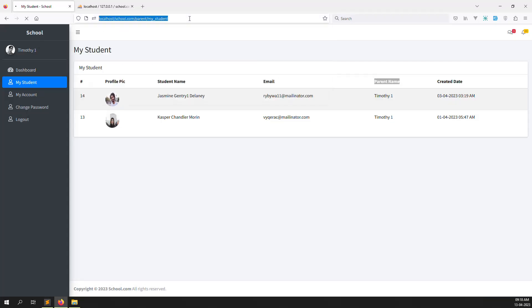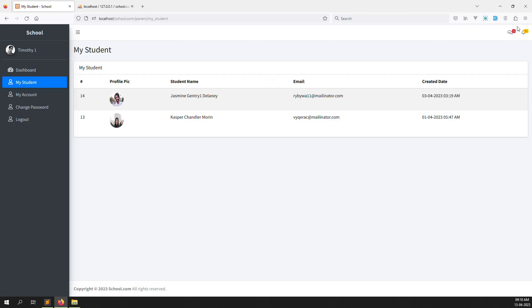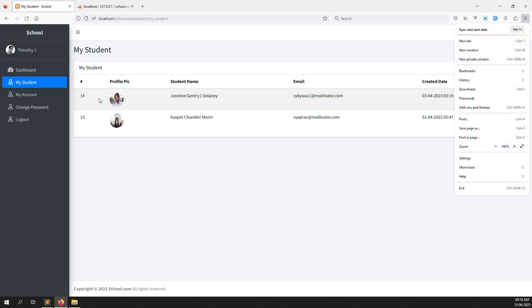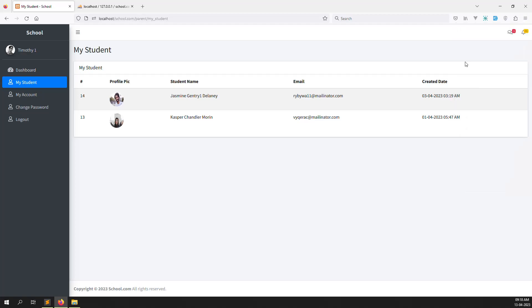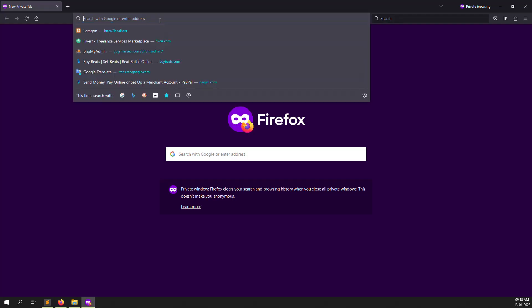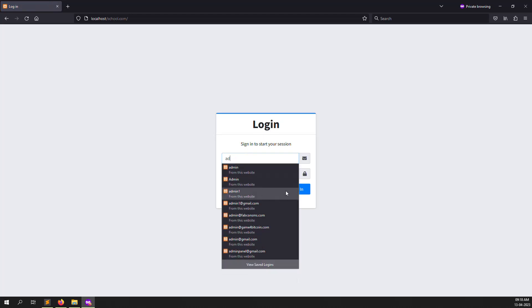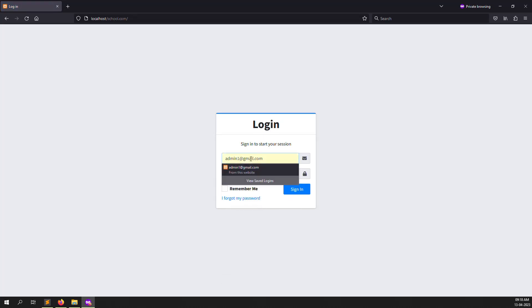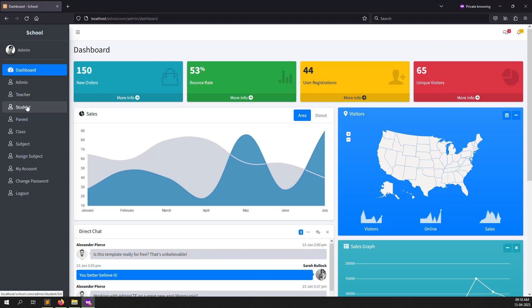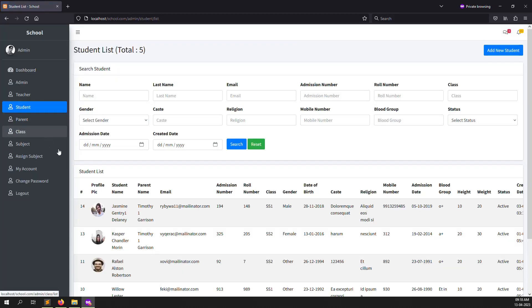Let's log in to admin in a new private window to check which information we should display on the parent site. I log in and go to the student list so we can decide which columns to include. Profile picture, email, admission number, roll number — I think we can show class and gender.